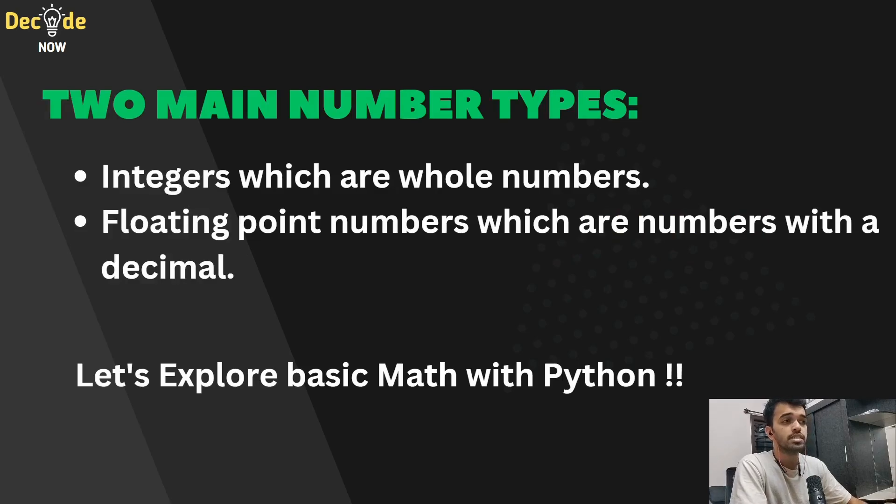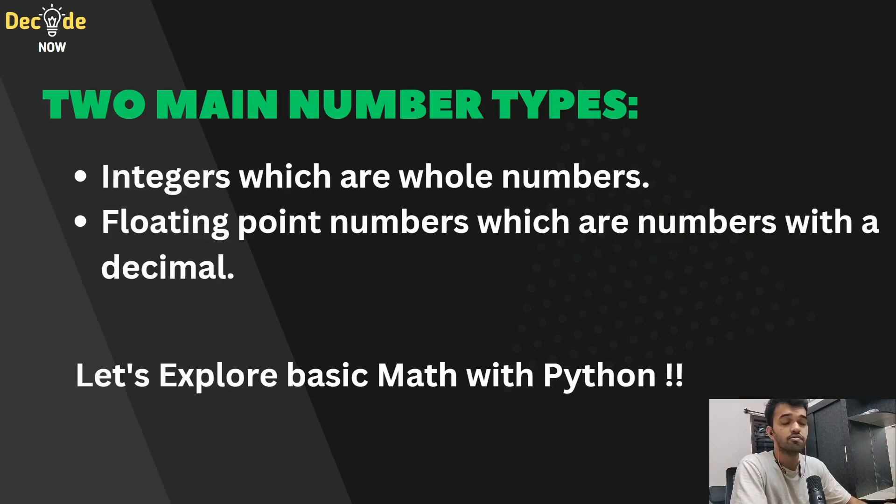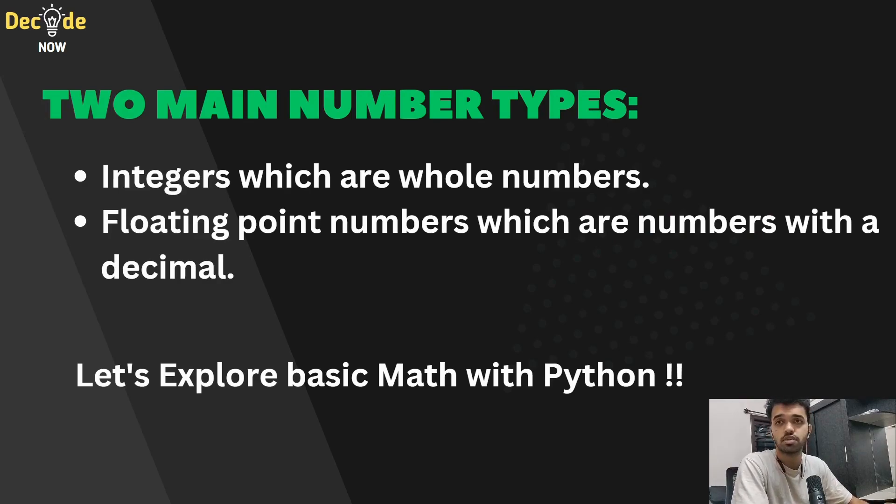So there are basically two main types of numbers. One is integer, which are whole numbers. And the other is floating point numbers, which are numbers with a decimal point.